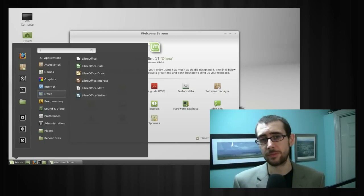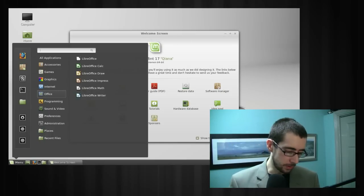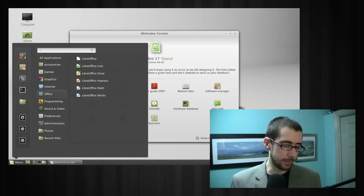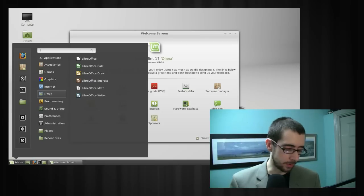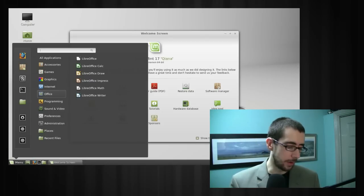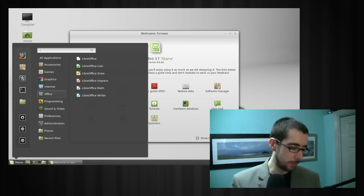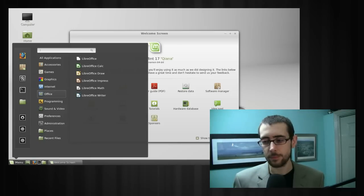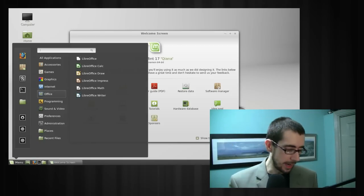Cinnamon is the default desktop environment for Linux Mint. It's four years old according to Wikipedia — started in 2011. The latest stable release was November 1st, 2014, which is only two months ago, so it's still very much in active development. Its license is GPL version 2 and it's developed by the Linux Mint team. It's incorporated very much into the Linux Mint operating system, and it's one that I really enjoy using.